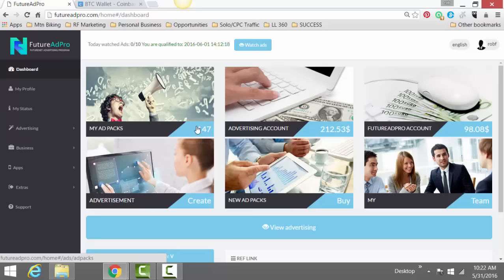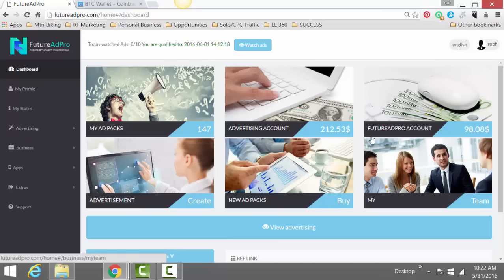Basically, I'm working it right now. 147 active ad packs, about 150 active ad packs. I withdraw about 150 bucks a week. I send it to Bitcoin, send it to my bank account, and then I buy traffic with it. And I just keep this whole thing going. So now I'm kind of going off the topic there.